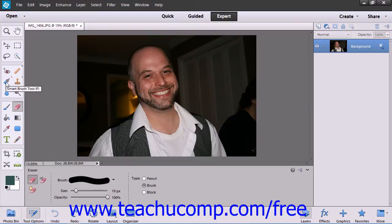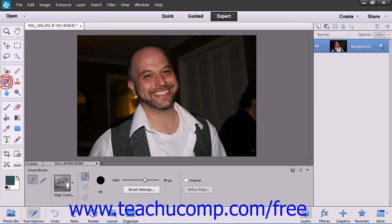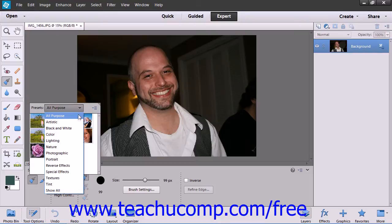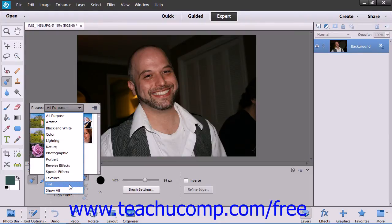The Smart Brush tool allows you to apply a wide range of effects selectively by brushing across your image. There are 50 preset effects to choose from for adjusting color and tone and creating effects.